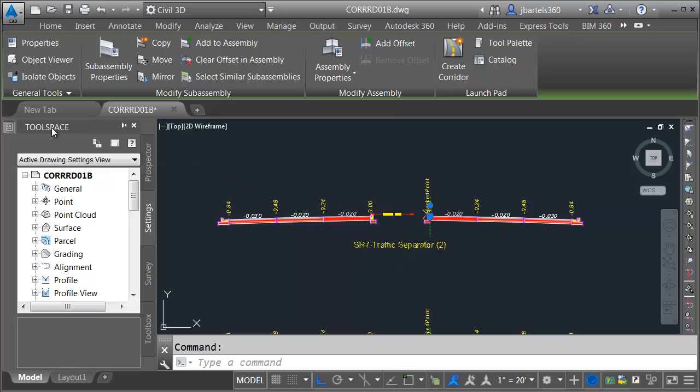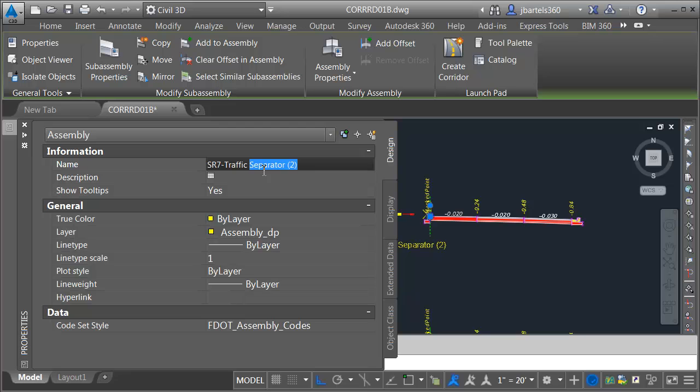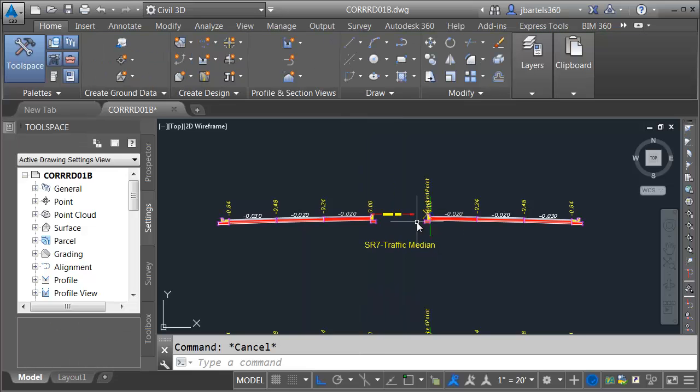Let me select it, and I'll come over to my properties palette. I'm going to call this SR7 traffic median. Let me press escape.